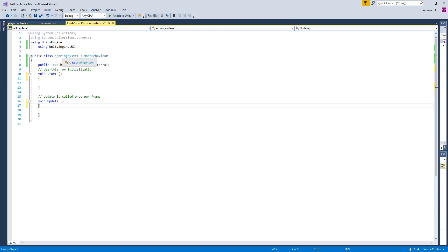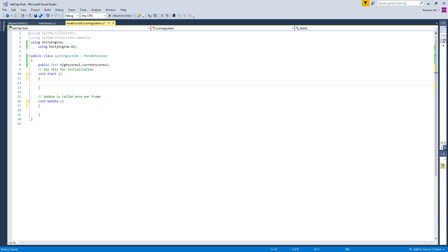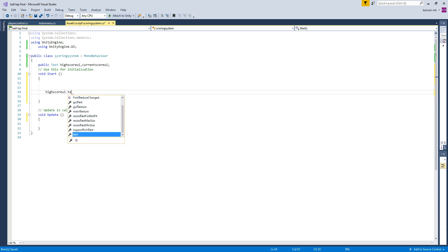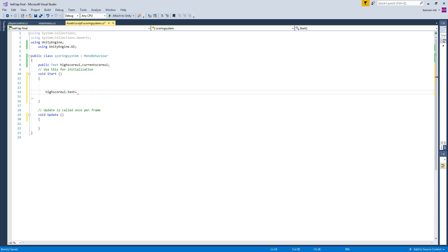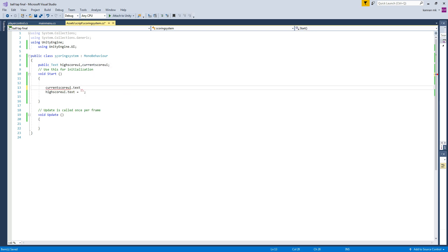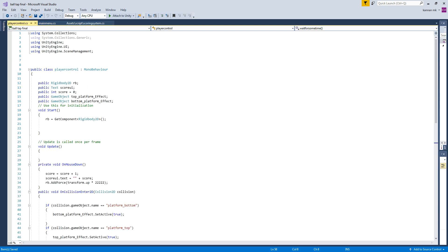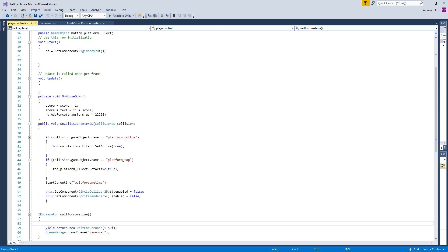We are going to apply the high score and current score to both UI elements after the game is over. So I'm setting IScore text equal to an empty string using double quotes — it won't print anything initially, leaving it blank.